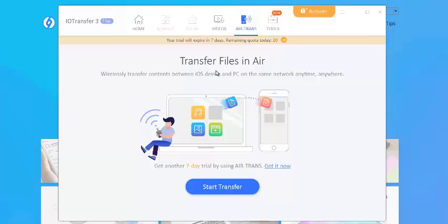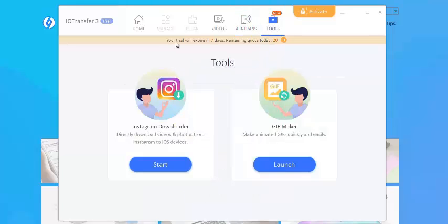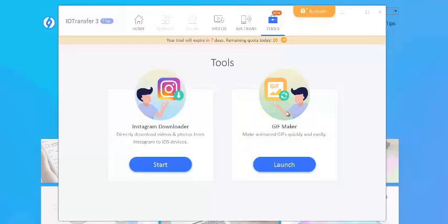And also you can see some additional tools here: Instagram downloader and GIF maker. This is for animated pictures, video kind of stuff, and you can make them quickly and easily.